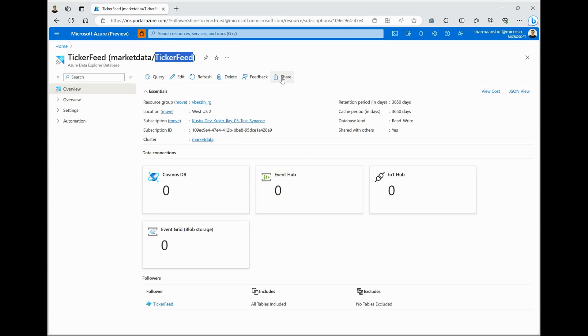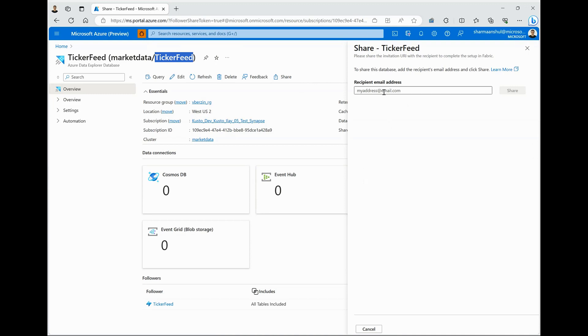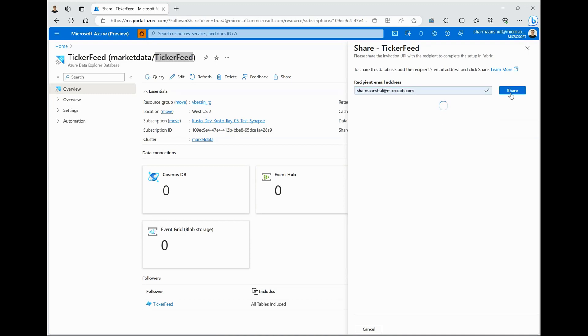Now I want to share this data with my consumers. I can simply click on the share option and provide the email address of my consumer and click on share. It generates a link for me, which I can just copy and share it with my consumer for subscribing to this dataset in Microsoft Fabric.